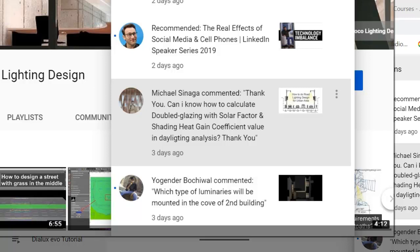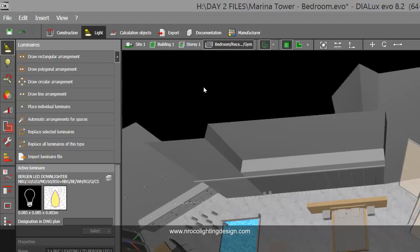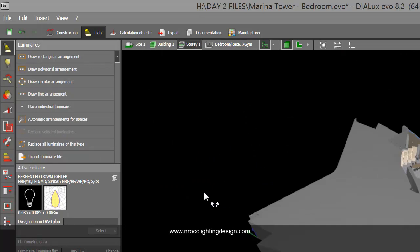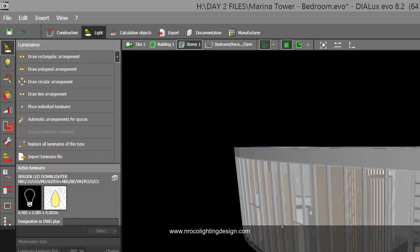So Michael is asking about the daylighting calculation, and I think this is about the specification of the glass — double glazing with solar factor and shading heat gain coefficient value. Let's check this one. I've opened my Dylux Evo which I used previously in my other tutorial. To answer Michael, we need to have a glass in our project. Right now I have this full height window glass facade.